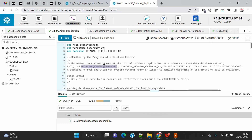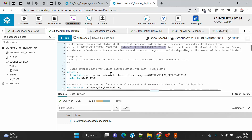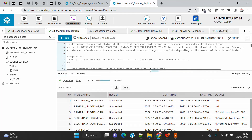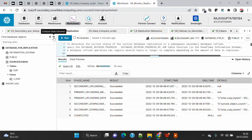If you don't know the job ID, you can run DATABASE_REFRESH_PROGRESS by providing the database name, or without a database name if you've already set the database context. This function from information schema always shows only the last 14 days of data, so data beyond 14 days is not accessible. Also important: it only returns results for the ACCOUNTADMIN role.